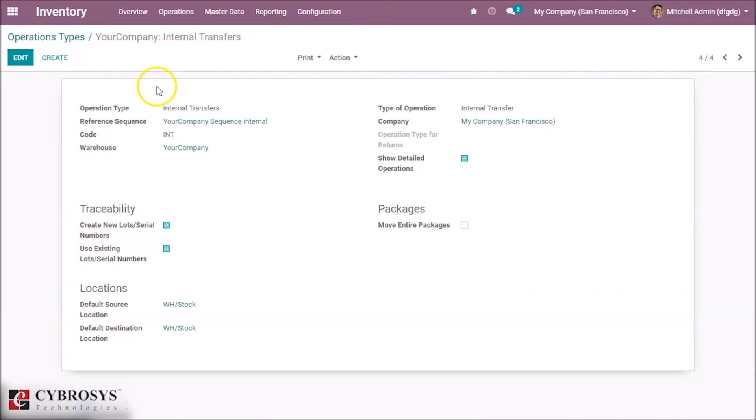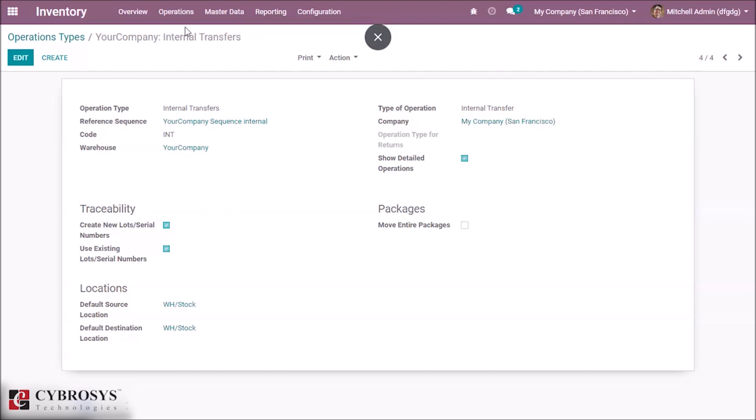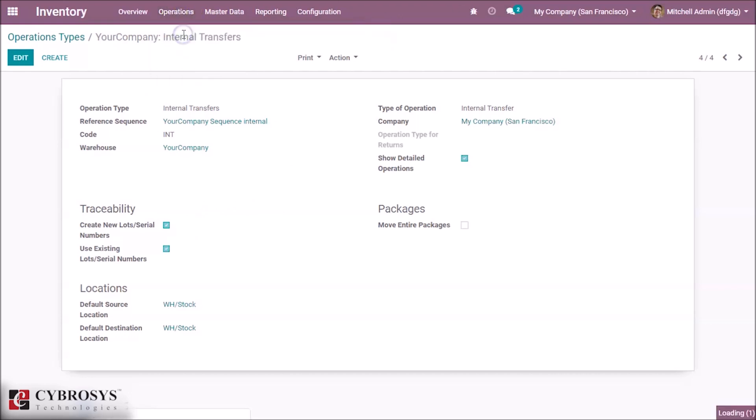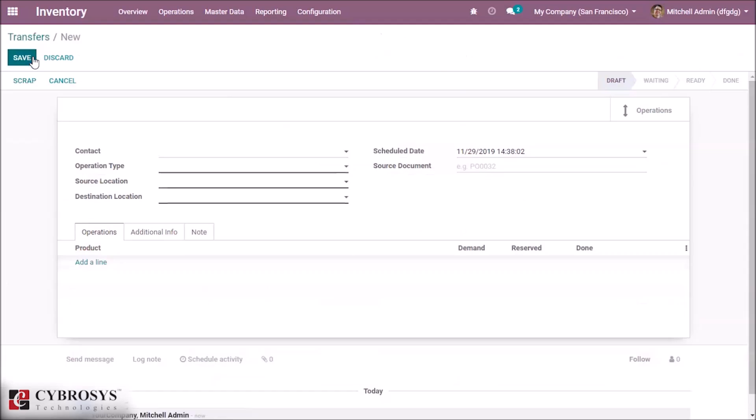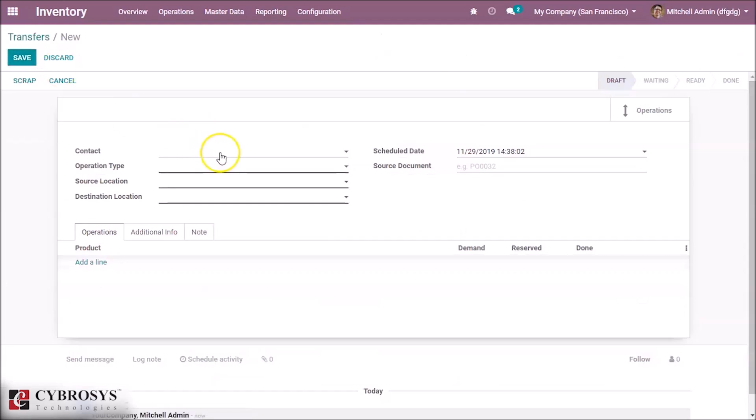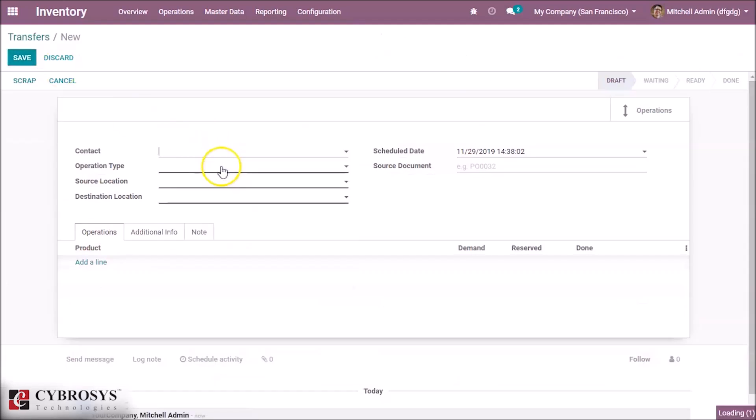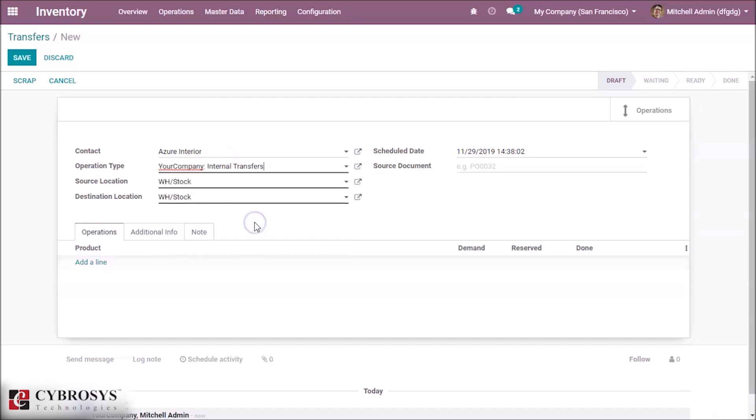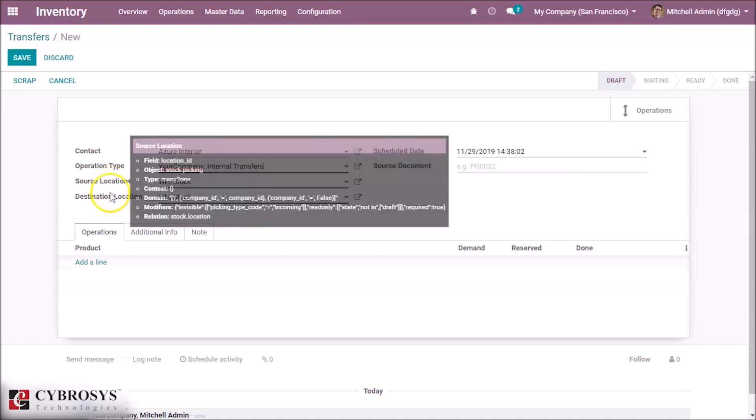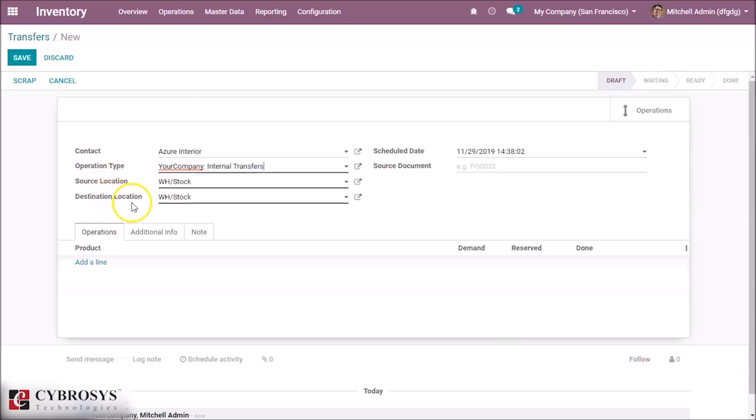Let's go to operation transfers. Here let's create a transfer. Let's take a customer, and here we can see our operation type here, internal transfer. So the source location and destination location came respectively.